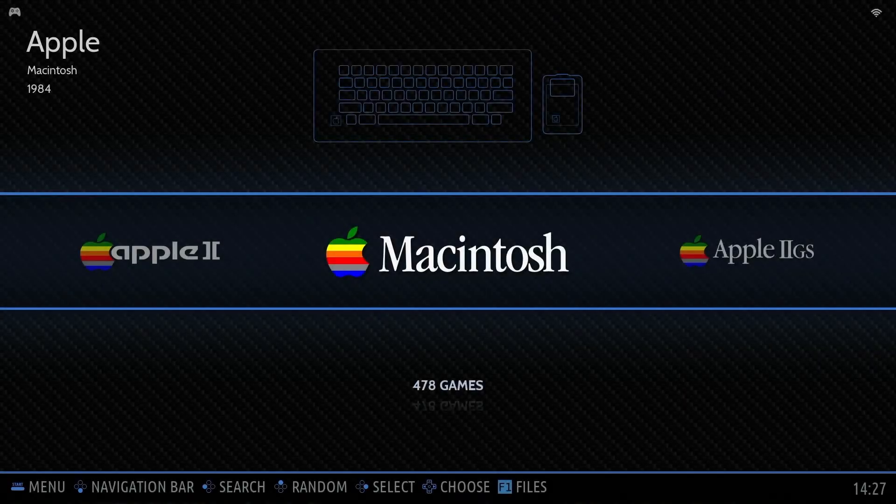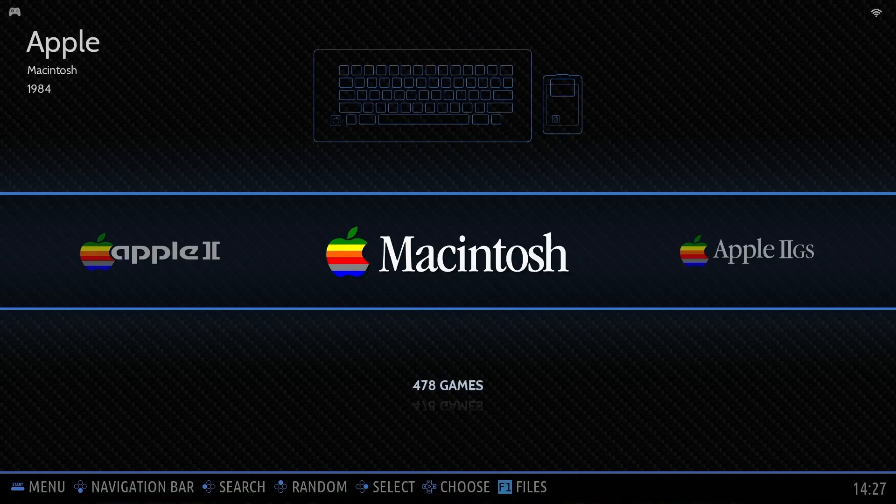Hey Retro Gamers and welcome back to another video on Batocera TV. Batocera just keeps growing with every new release. More features, more systems, more improvements.